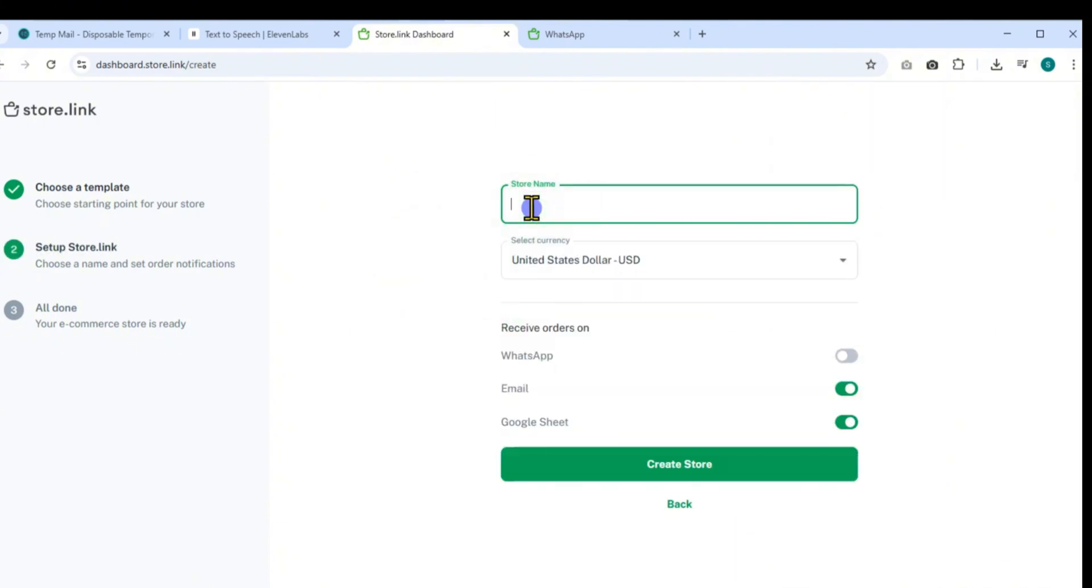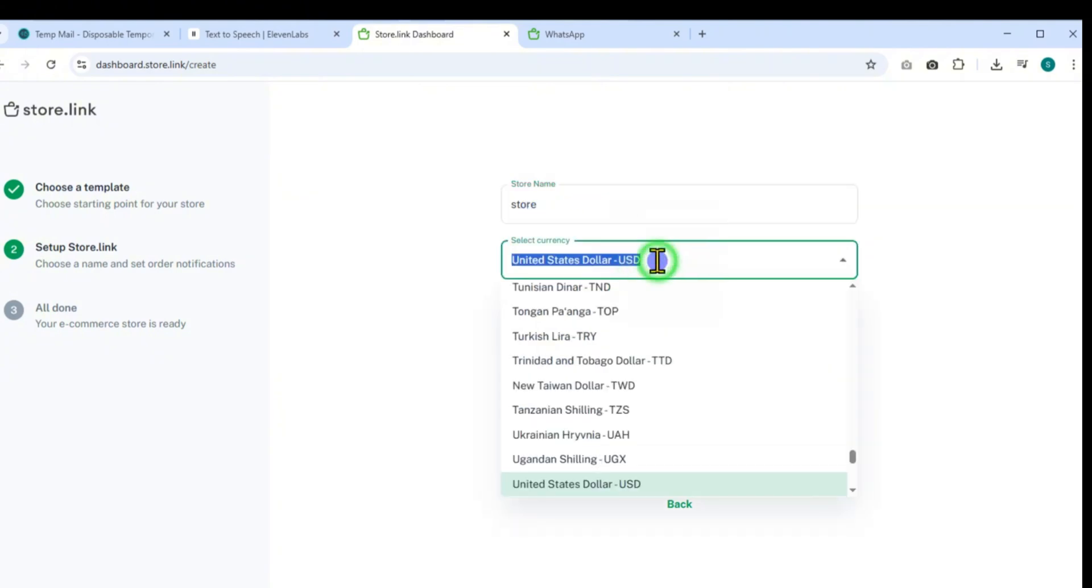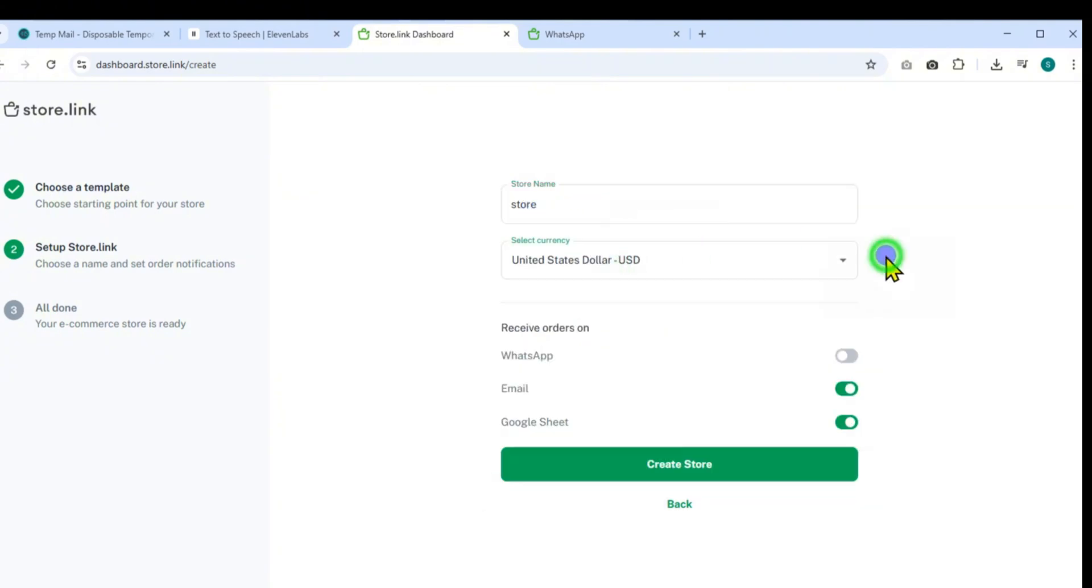First, enter a name for your store that represents your brand or product line. Next, choose your preferred currency depending on your target market.